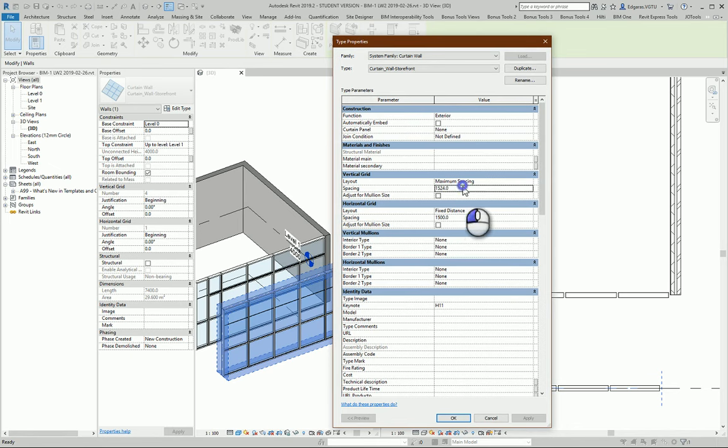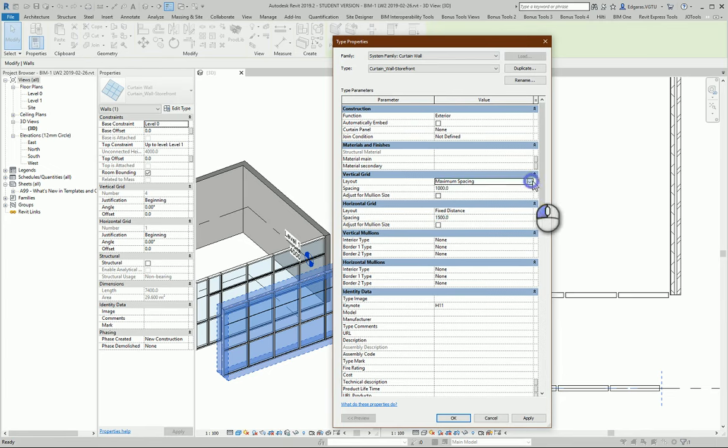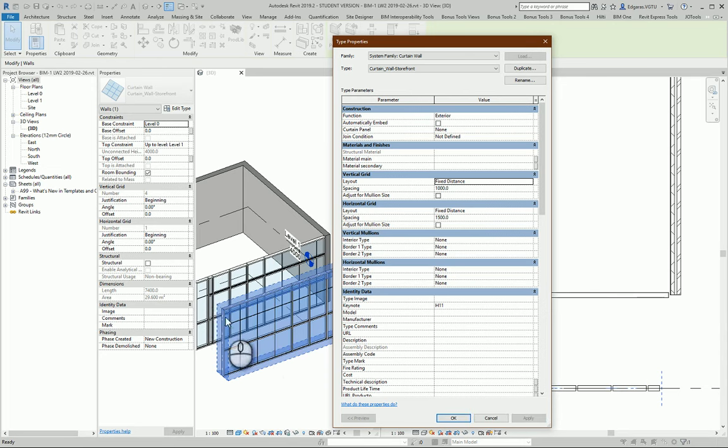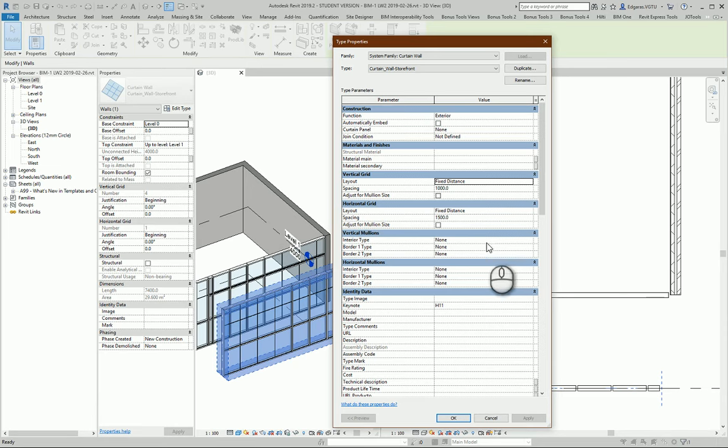Maximum spacing 1 meter, and maybe fixed distance, and it will change my wall type to exact numbers in here.